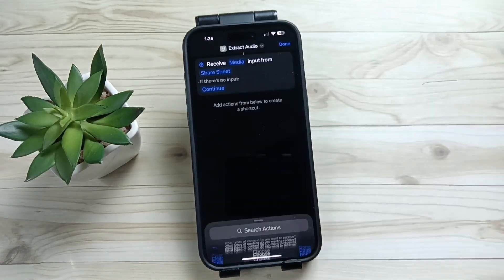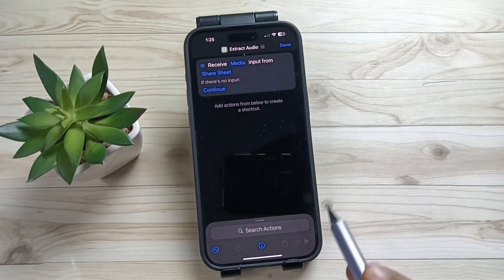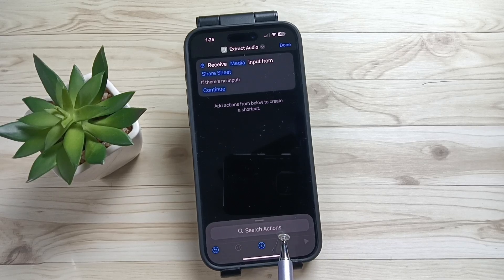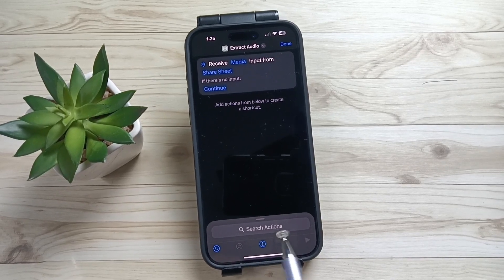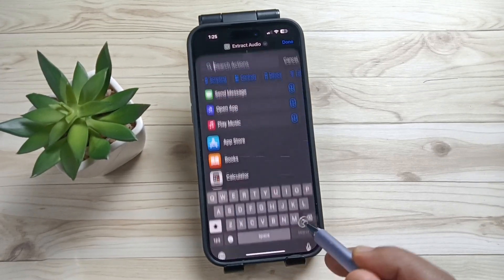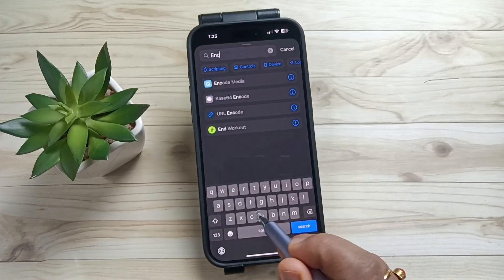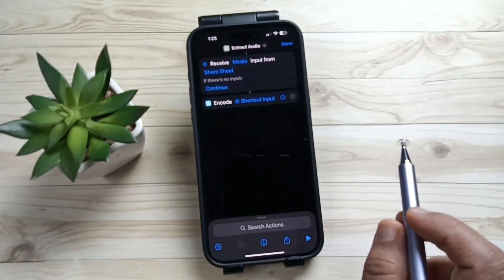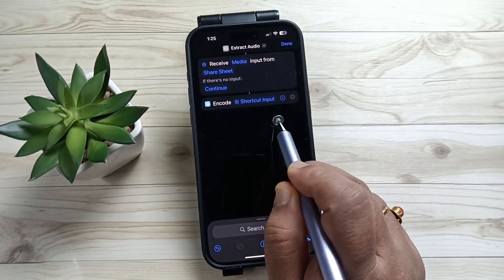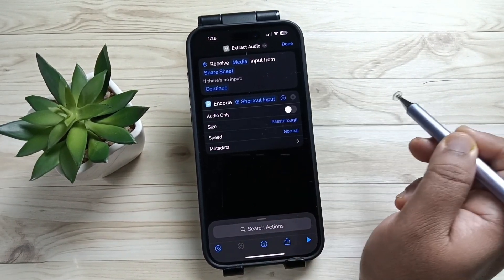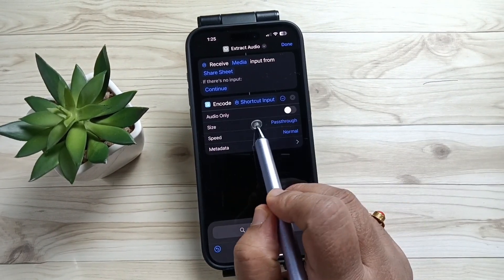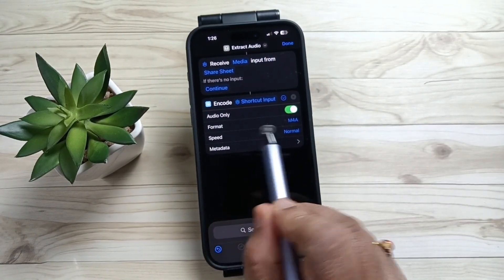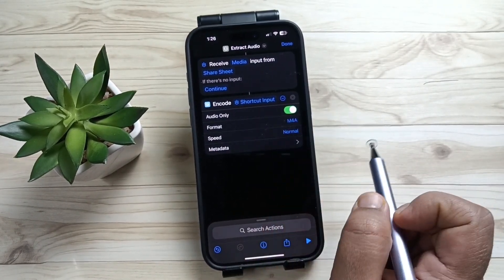Now you can see a search action field. Search for the action "Encode Media" and tap on it. Now tap on the option "Shortcut Input". Turn on the option "Audio Only". Here you can also change the format and the speed of the audio.